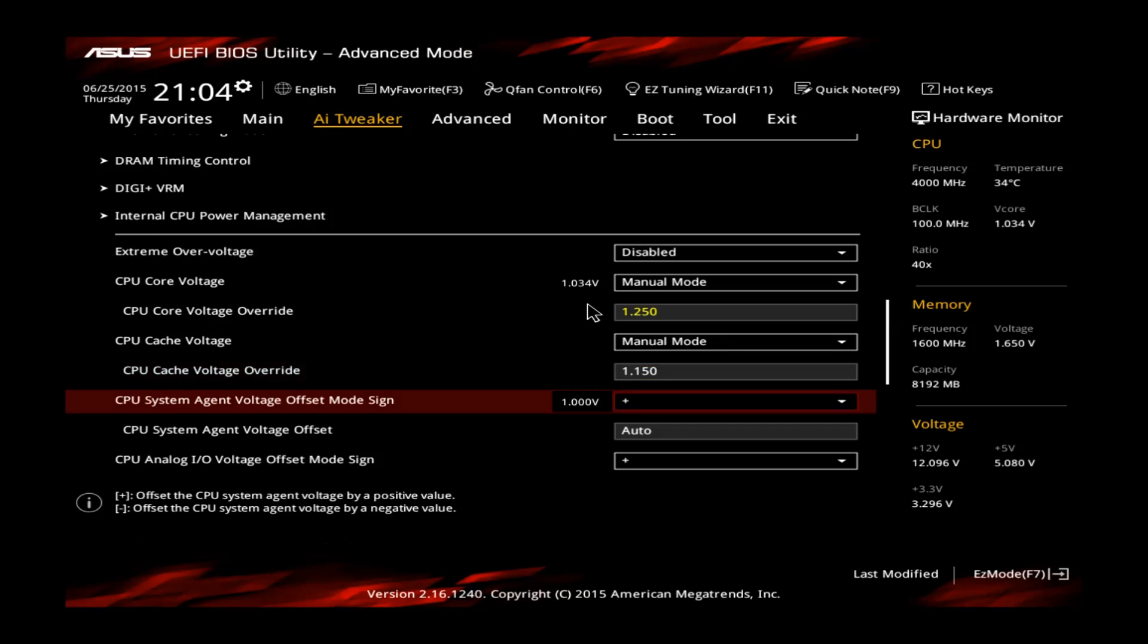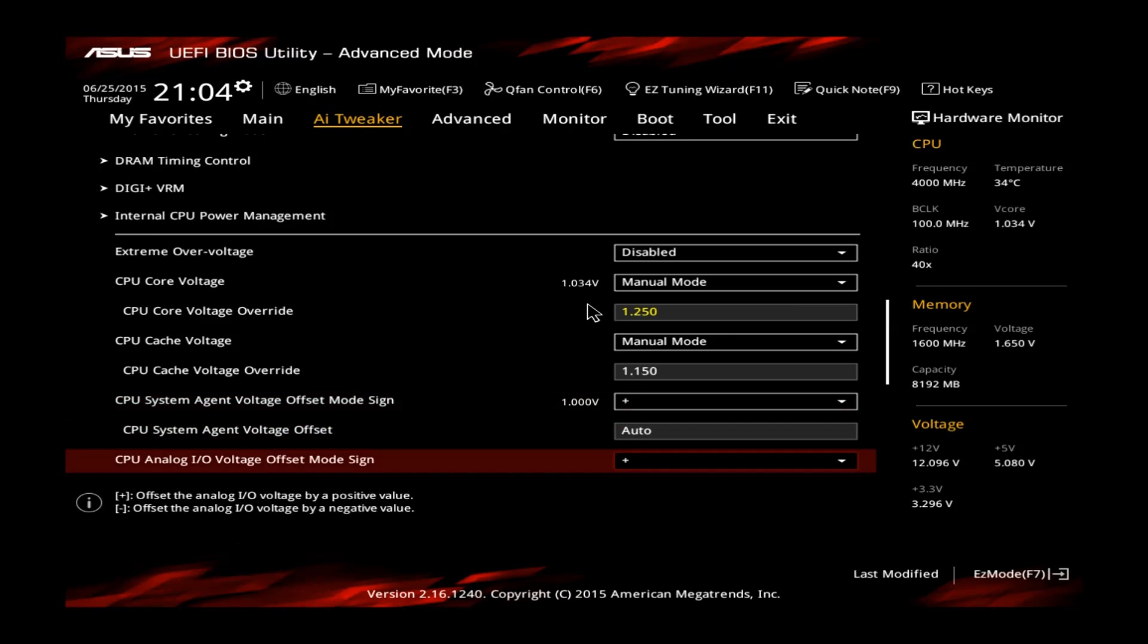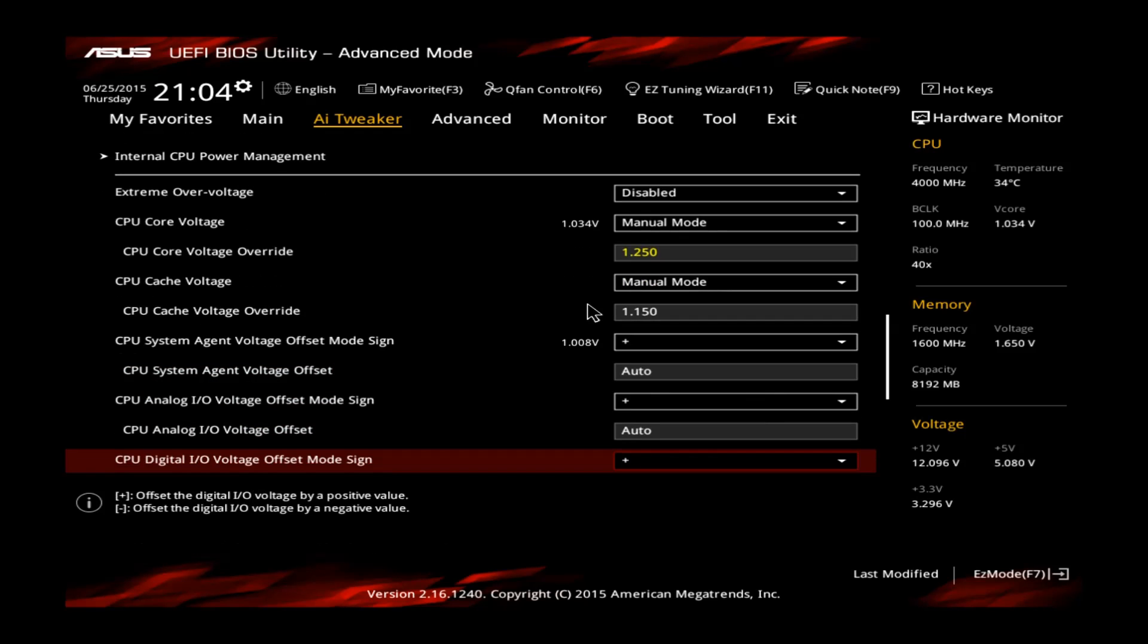And that's actually it, there's not really more you have to do to overclock the CPU. The system agent and the analog I.O. and the digital I.O. voltages are for memory, but you can leave those on auto. Also the XMP profile will take care of them, so no need to touch them.